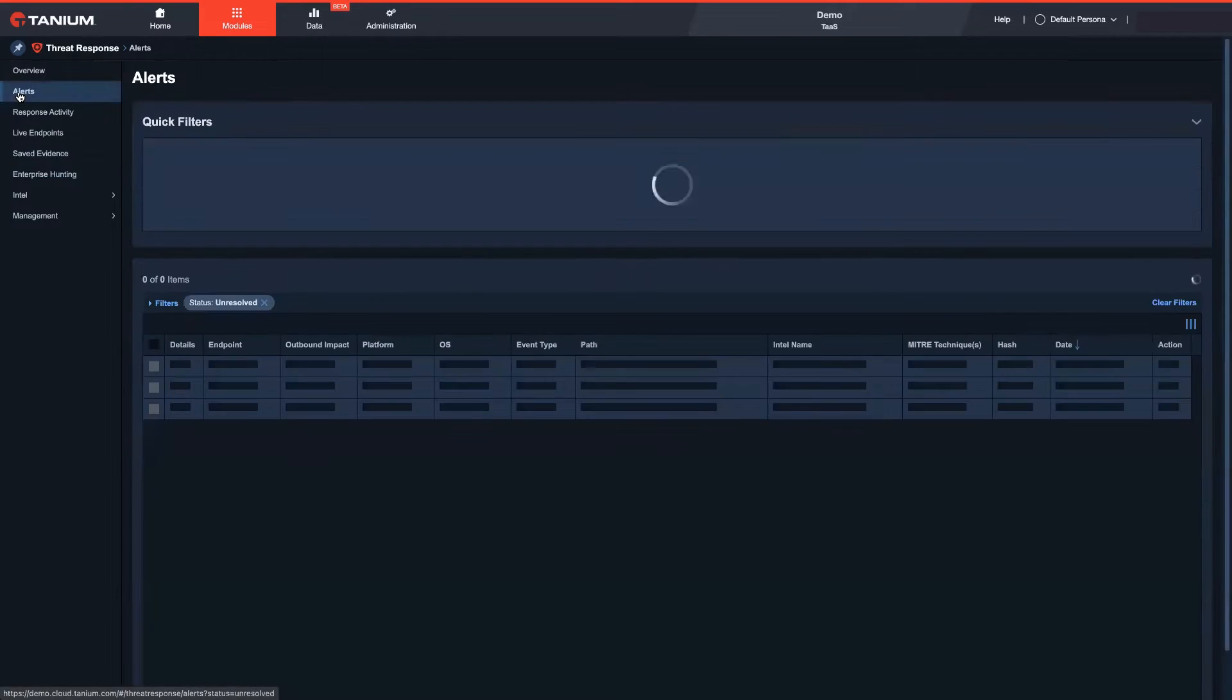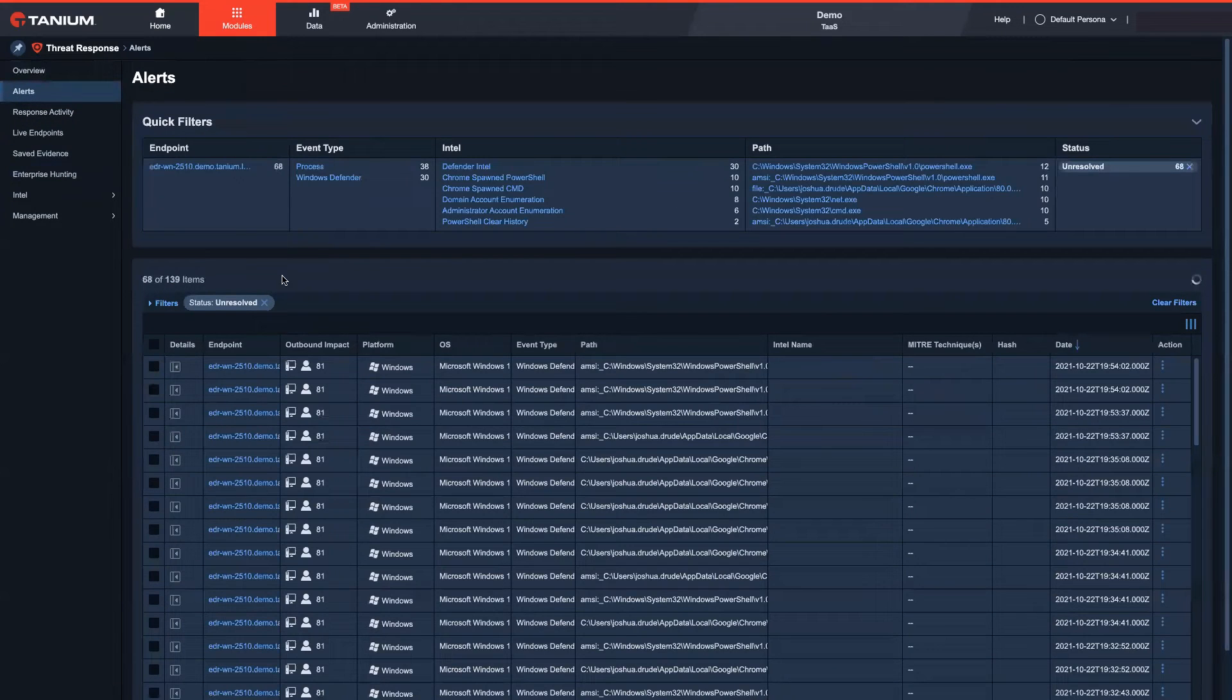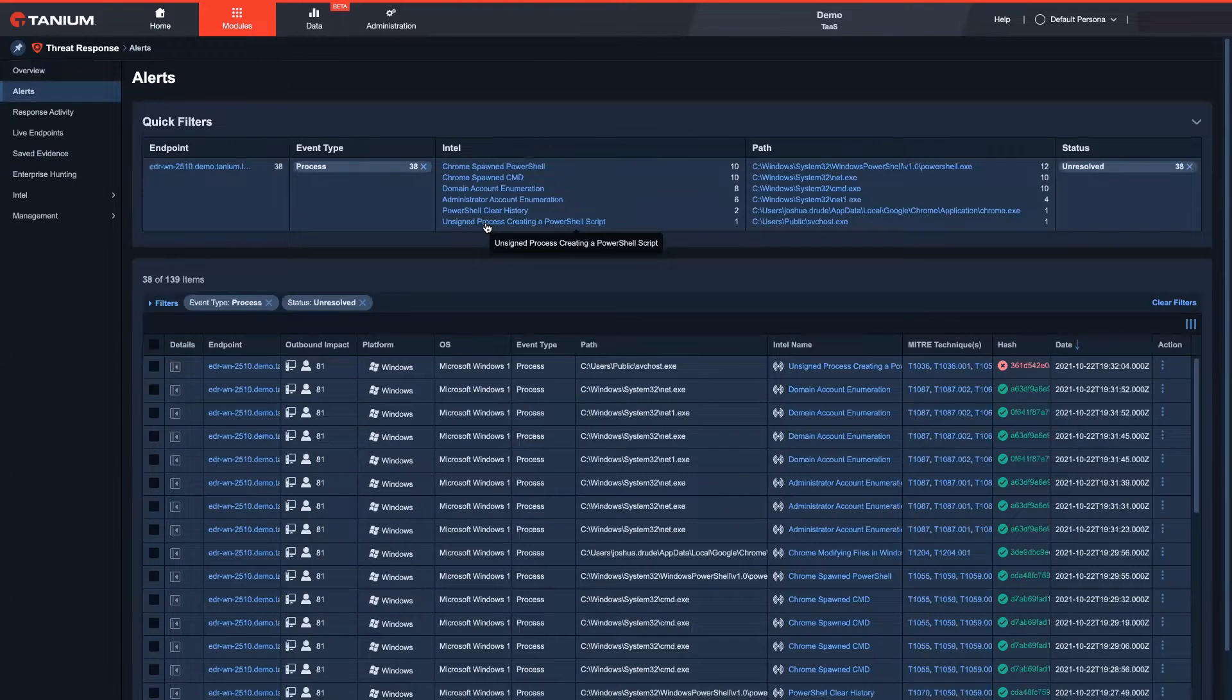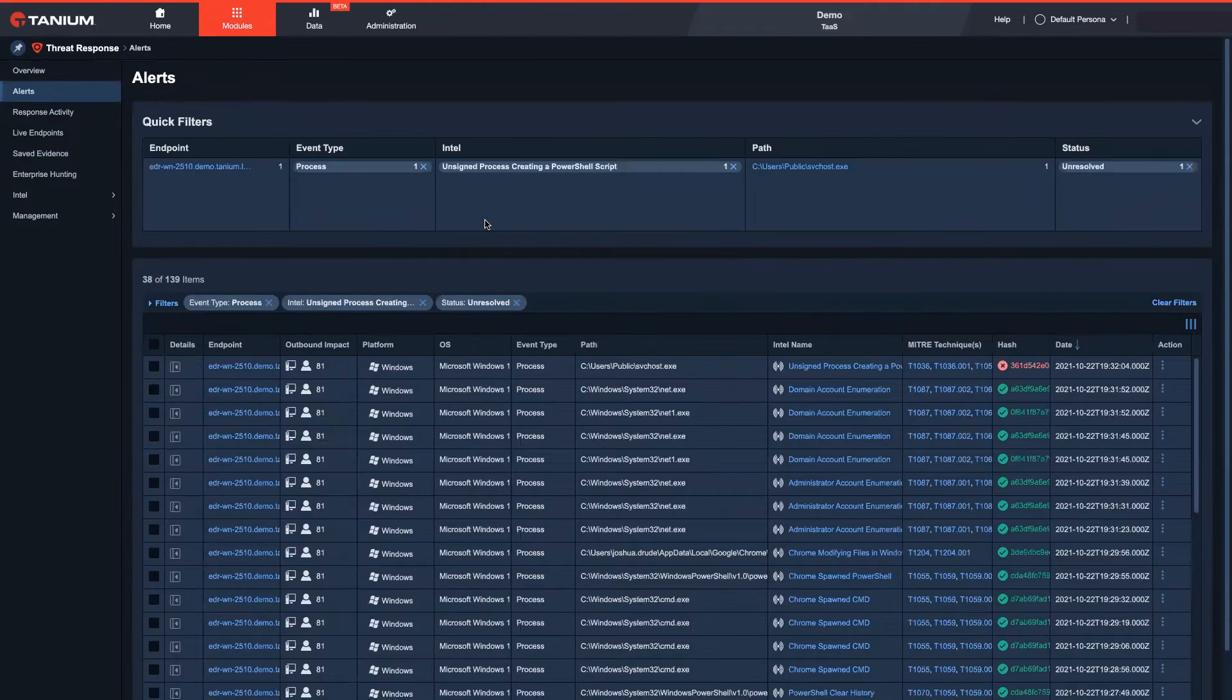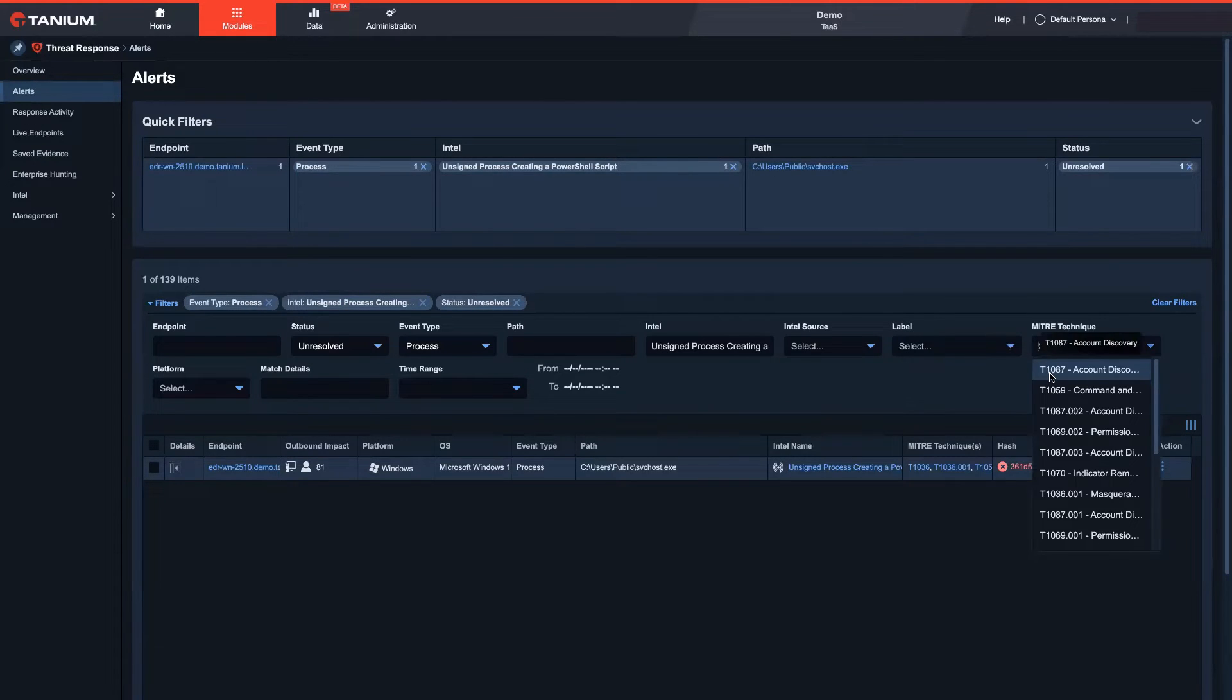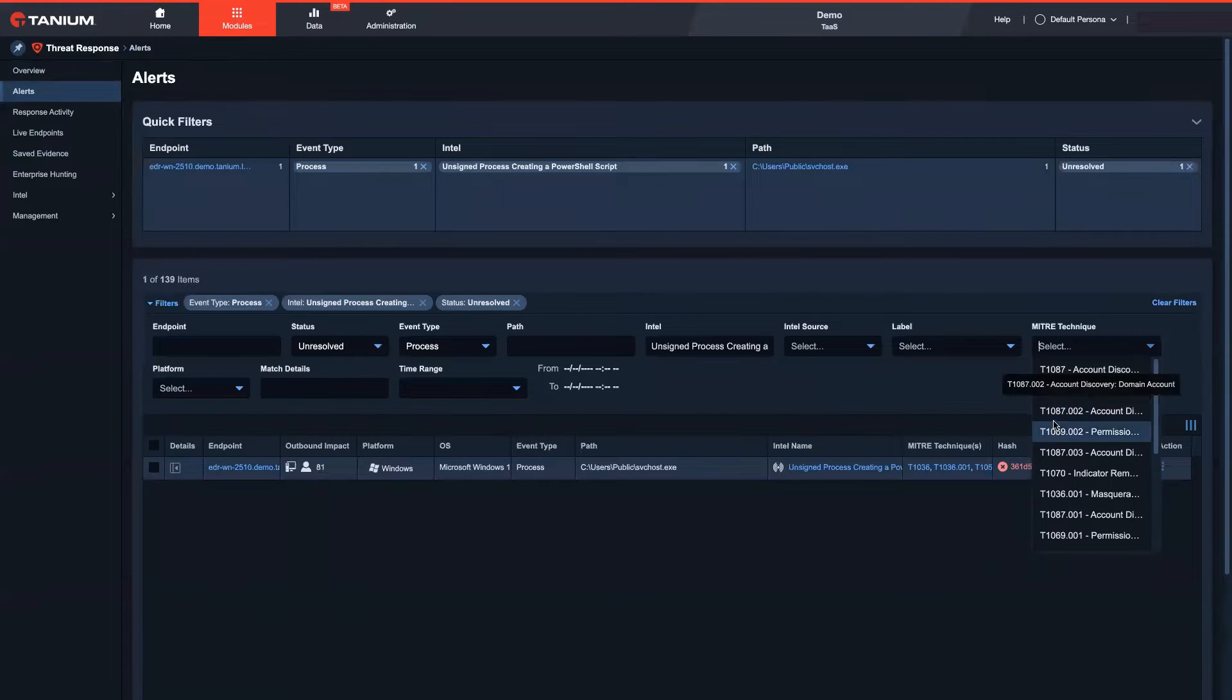Tenium looks for suspicious behavior based on threat intelligence IOCs as well. In addition, Tenium can use reputation services or support custom rules. The Tenium signals library includes hundreds of known tactics, techniques, and procedures based on MITRE attack framework.